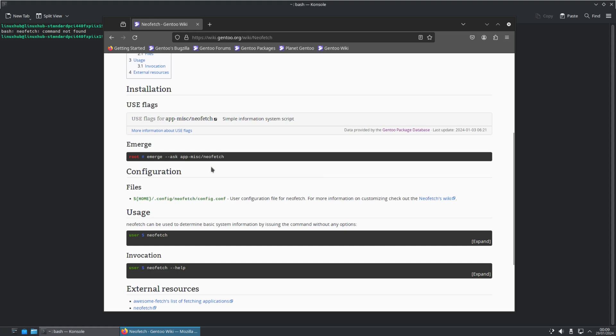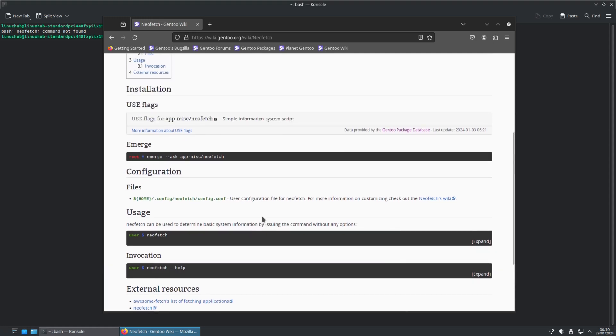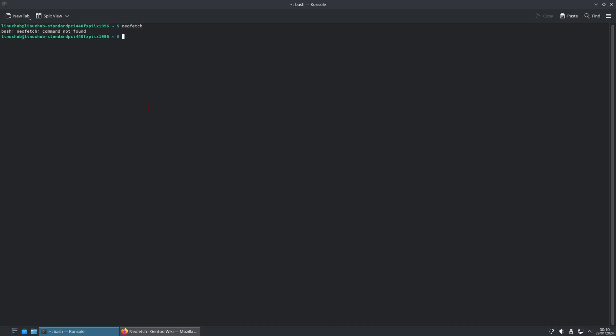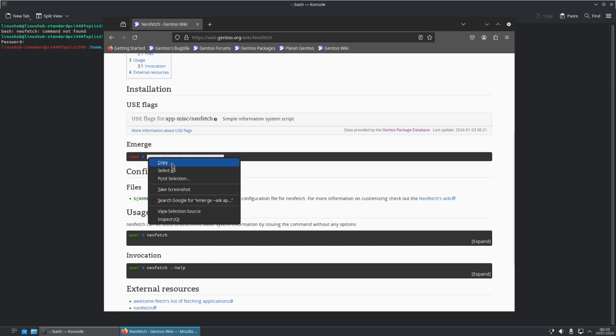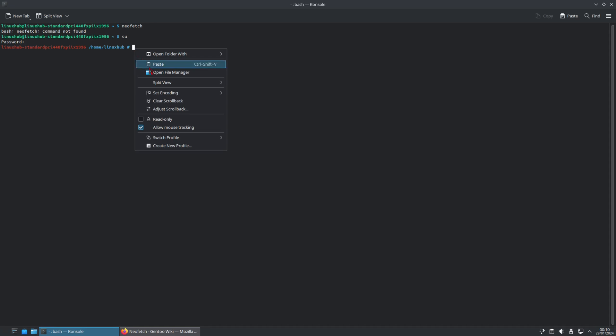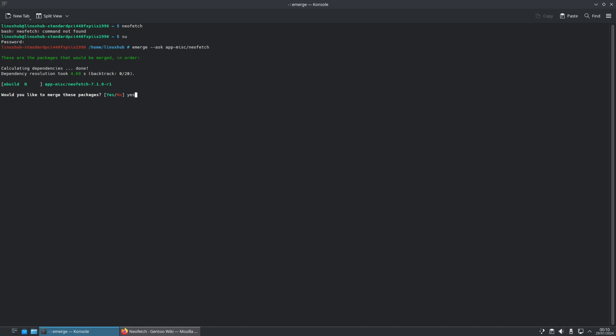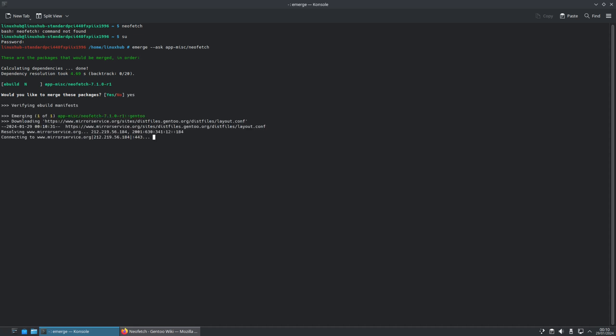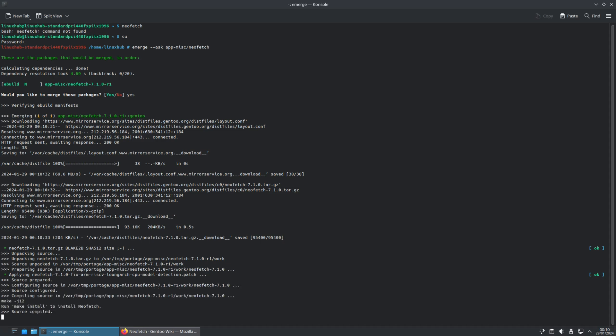Emerge. Ask. Do I have to be root? So let's see if I can do it as sudo. Alright, and now let me do emerge ask app-misc/neofetch. See what that does? These are the packages that would be merged in order. So, not sure if it's building from source.